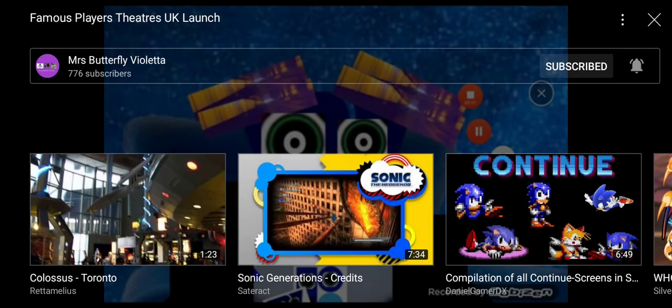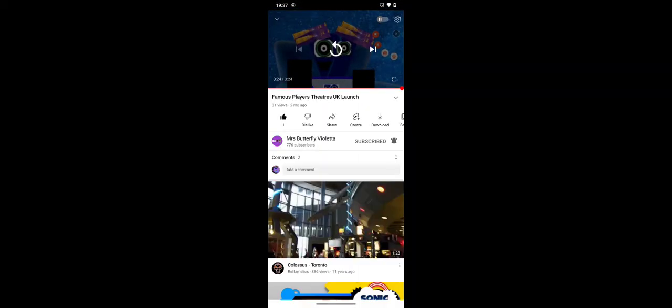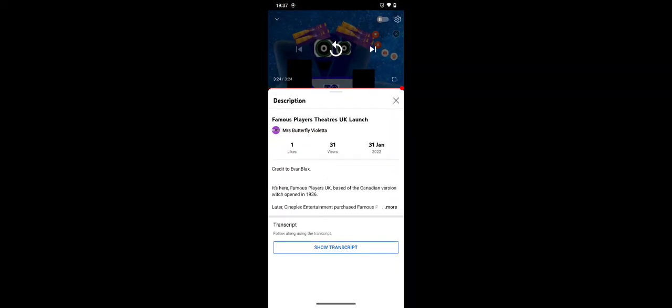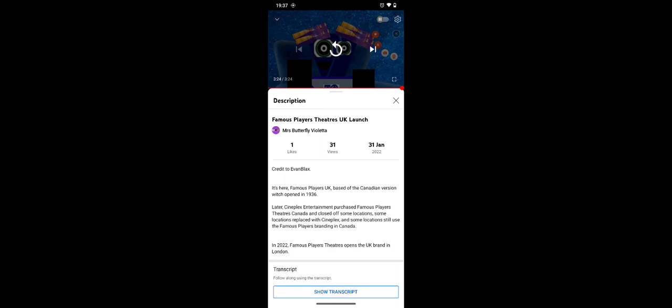Right, that's the video. Now, let's check the description. Excuse me. All right. You give credit to even blacks for the video.